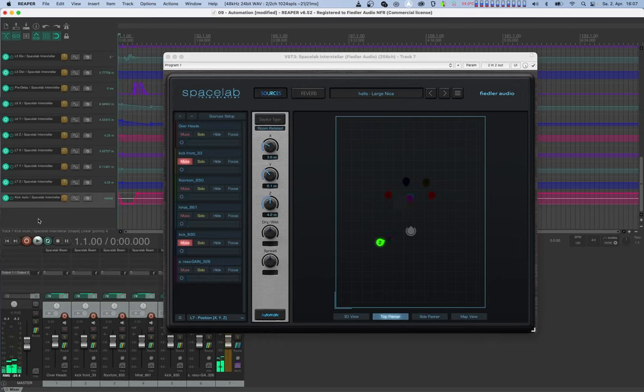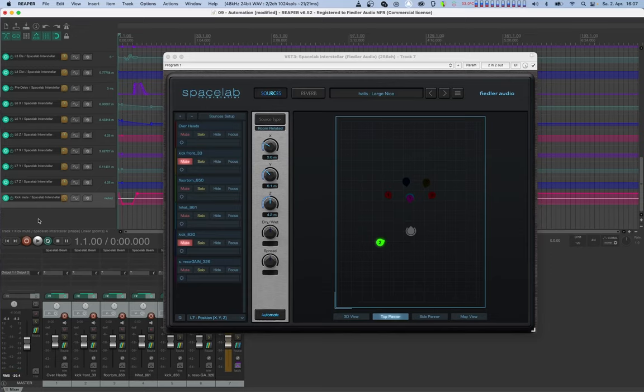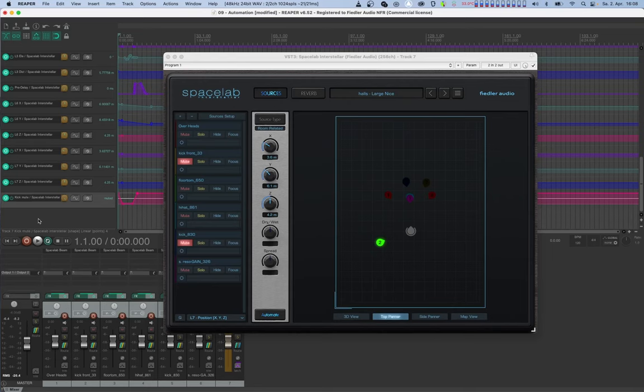As you can see, the curve is not binary and does not just step between on and off as one would expect from a parameter such as mute. This is because most hosts do not react dynamically to changing the stepping of a parameter as it is done by the dynamic automation feature of Spacelab.